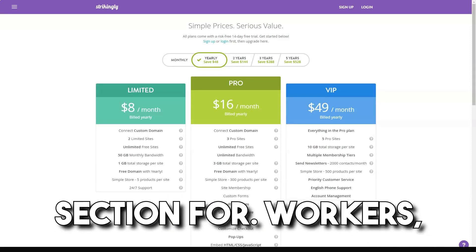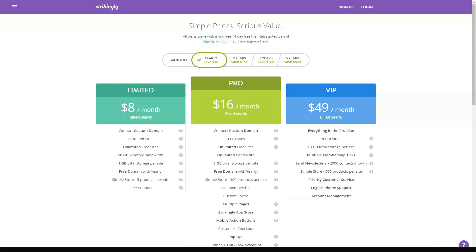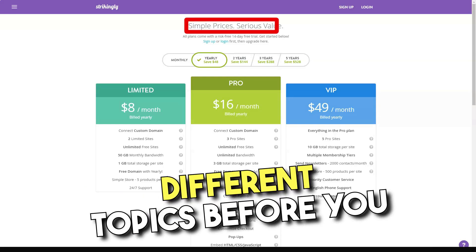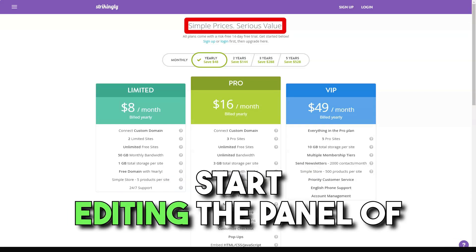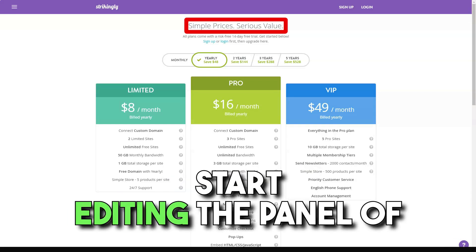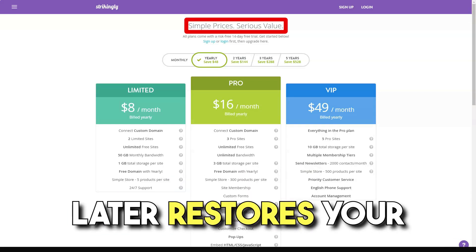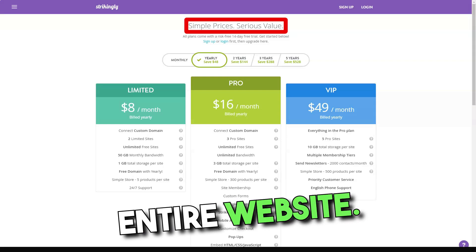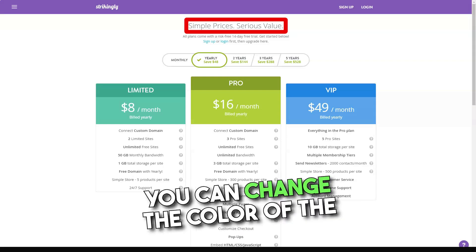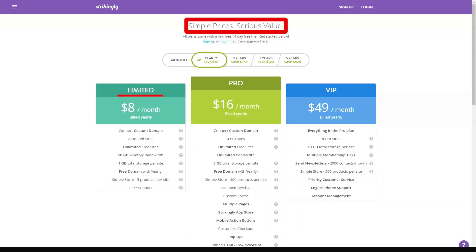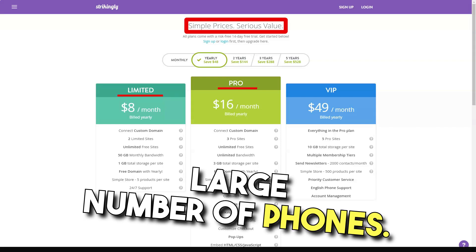Each theme that you can choose has its own individual set of sections and allowable page elements. For instance, some themes may have a section for employees, while others won't. Therefore, it's advisable to try out different themes before you begin editing page elements, as switching themes later on resets your entire website. Upon choosing a template, you can change the background color and choose from a large variety of fonts.